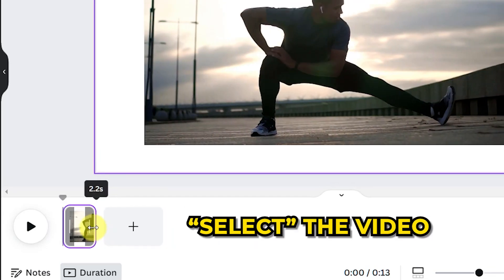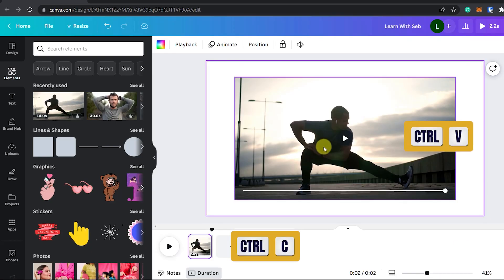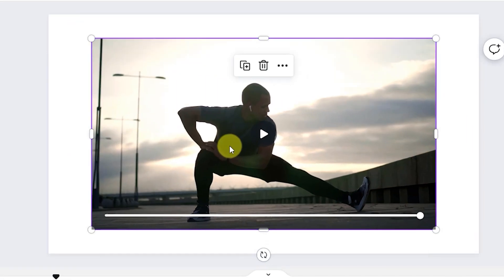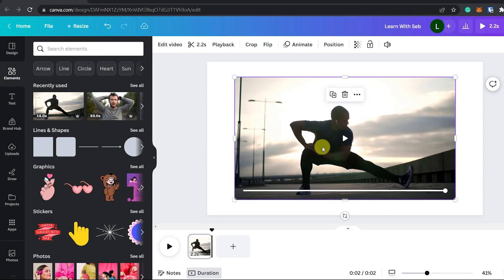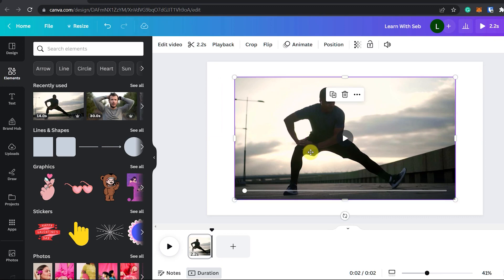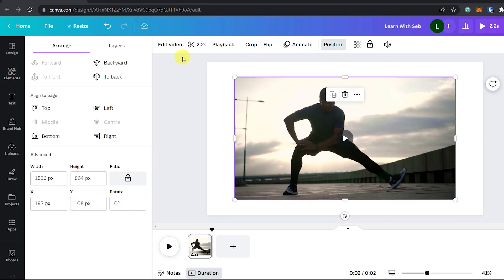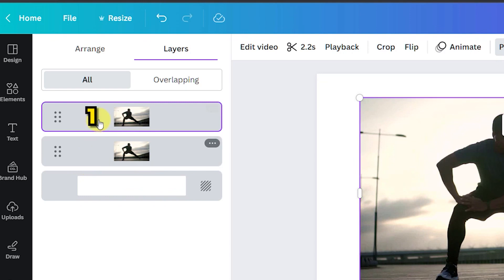Select the video and copy and paste it so now we have two overlapping videos. Now to see that you have two videos you can click on position and then layers. Now you can see the same video one on top of the other.